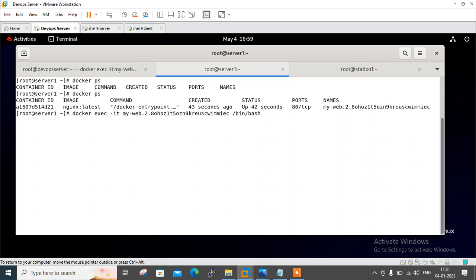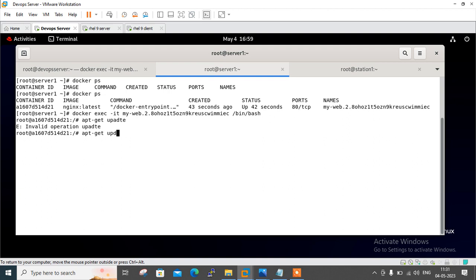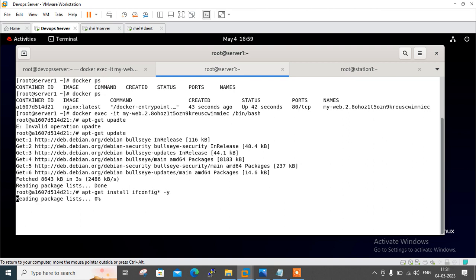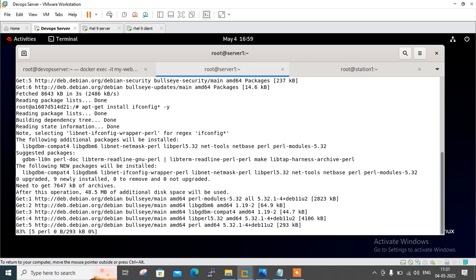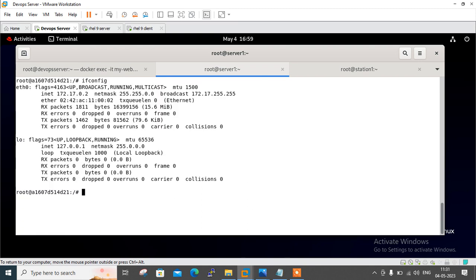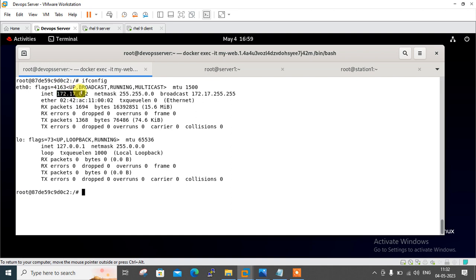Let me follow the same process on server one as well as station one. Docker exec -it [container] /bin/bash — interactive terminal mode. Then apt-get update, and apt-get install ifconfig -y. Running ifconfig on server one also gives 172.17.0.2, and on station one also 172.17.0.2.